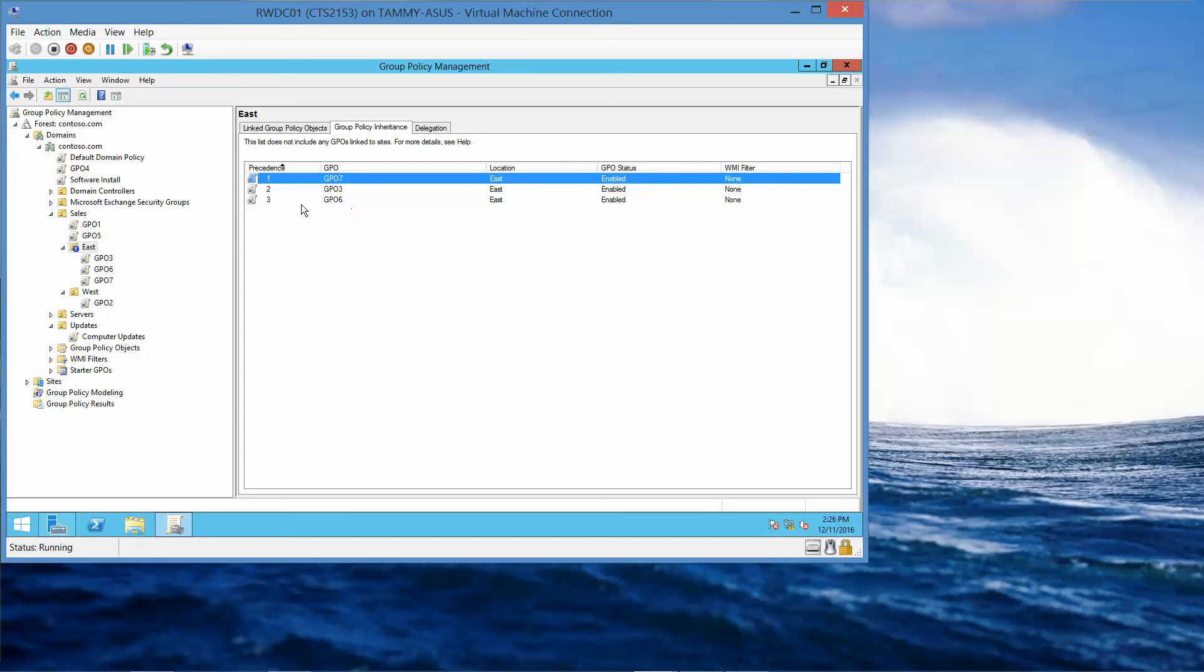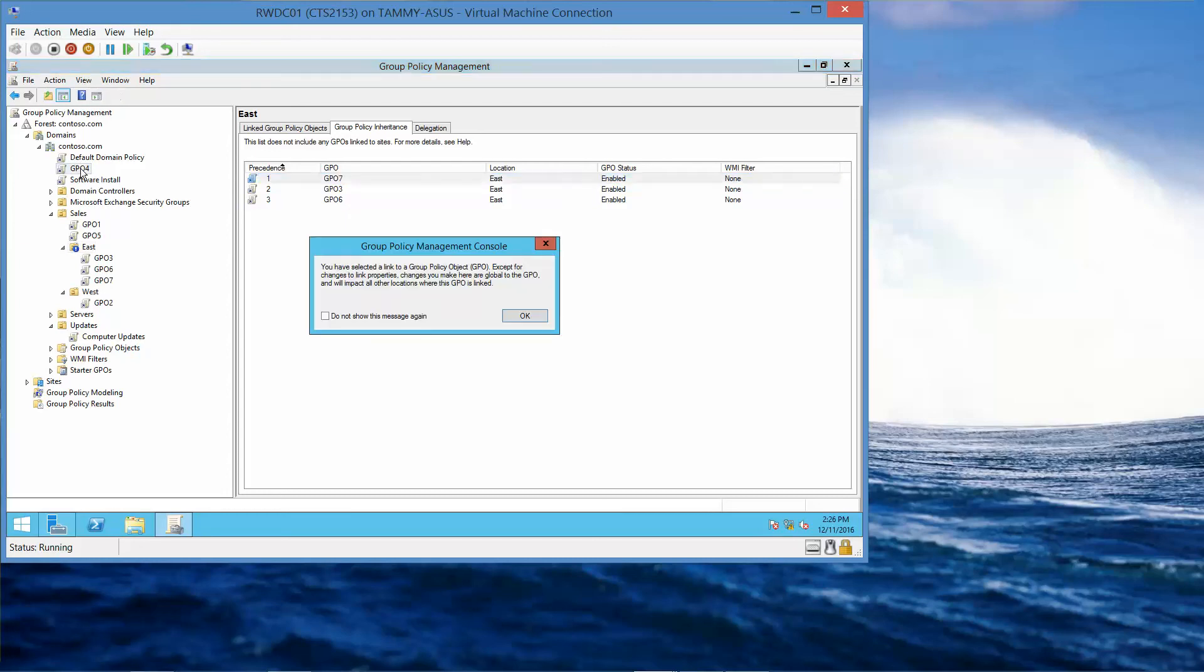Under Contoso.com, we have GPO 4 that's been assigned.